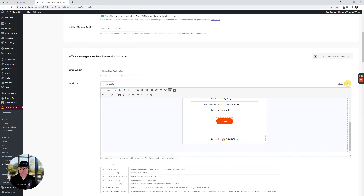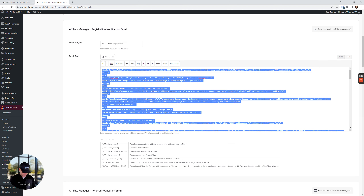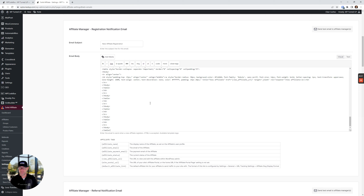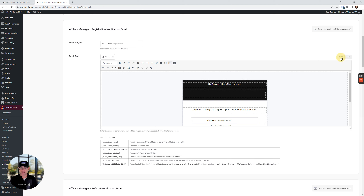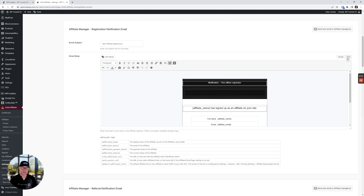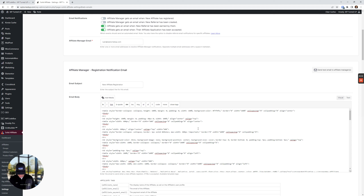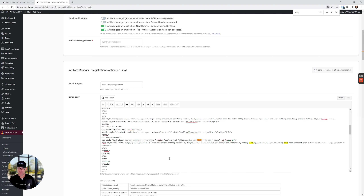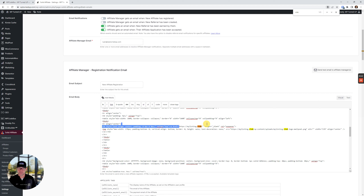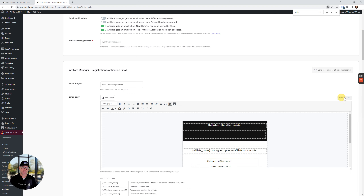I'm going to switch over to the Text tab — this is where you drop your code in. I'm going to select all of this code, clear it out, and drop mine in. Switch back to the Visual tab and boom — just like that, we're pretty much good to go. The only difference is the logo. In the HTML, the logo is called — if I do a search for 'club,' there it is. We see that the image is going to link to my website when clicked in the email, and this is the link to my image URL.